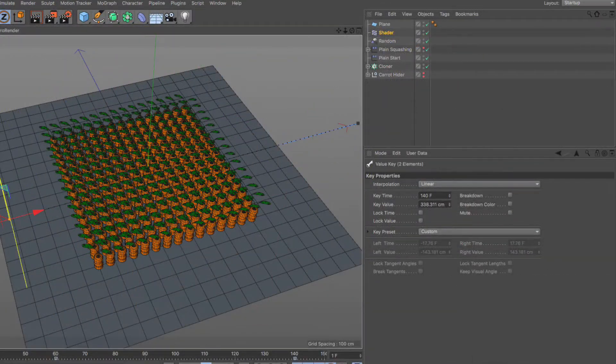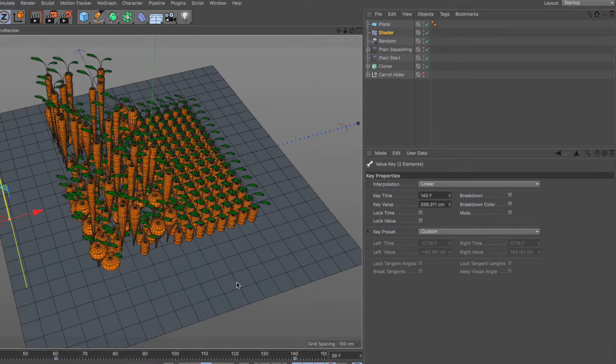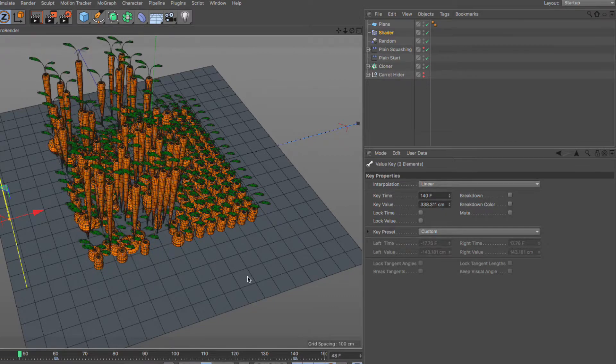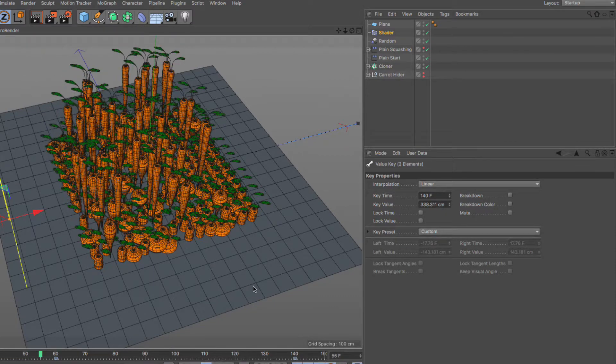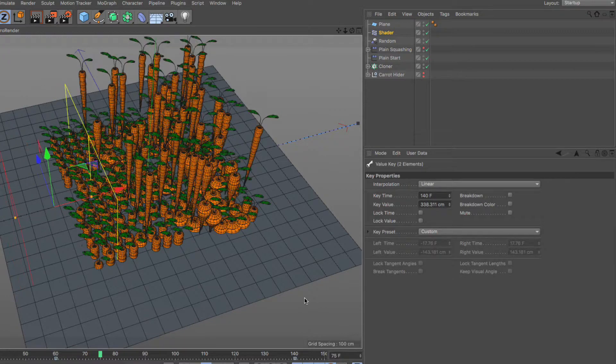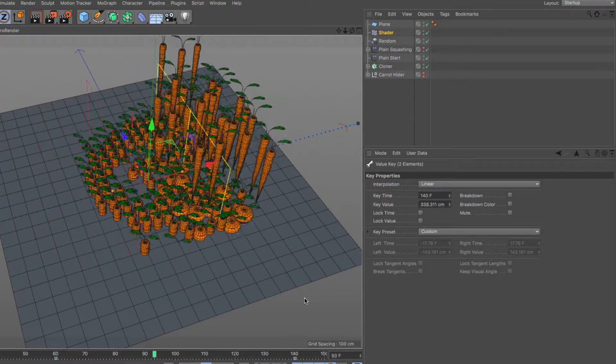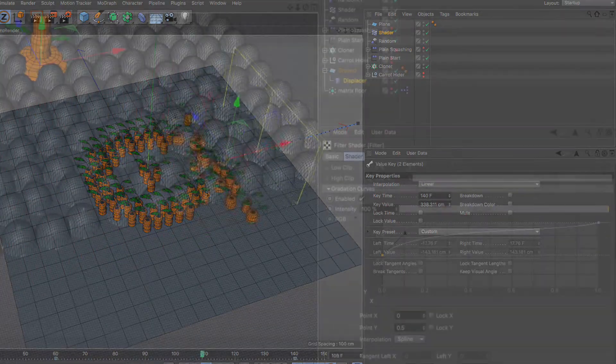I will then complete the animation by adding a shader effector that hides some of the carrots based on a graphic so to reveal a Cineversity logo made of carrots.